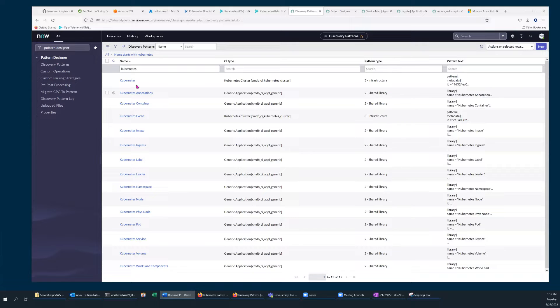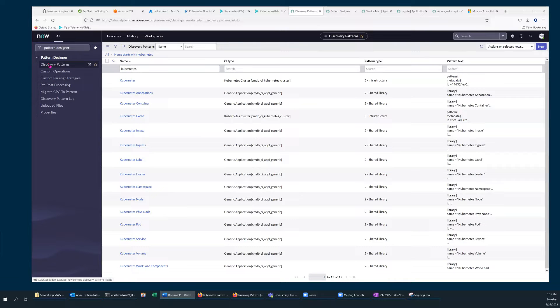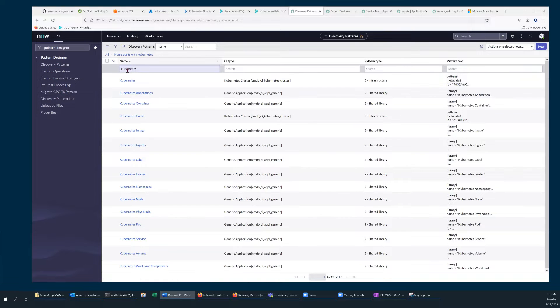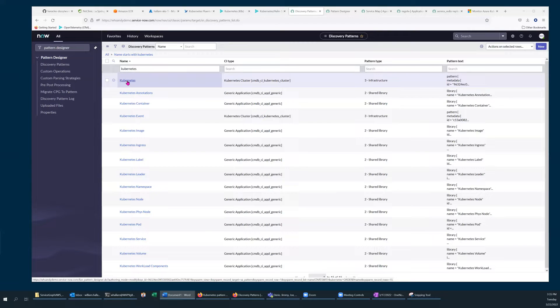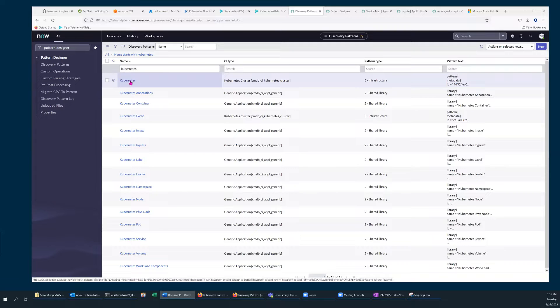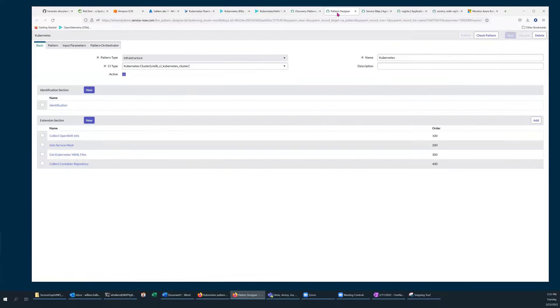You can see this by navigating to Pattern Designer Discovery Patterns and then filter on the name Kubernetes and open up the Kubernetes Discovery Pattern.